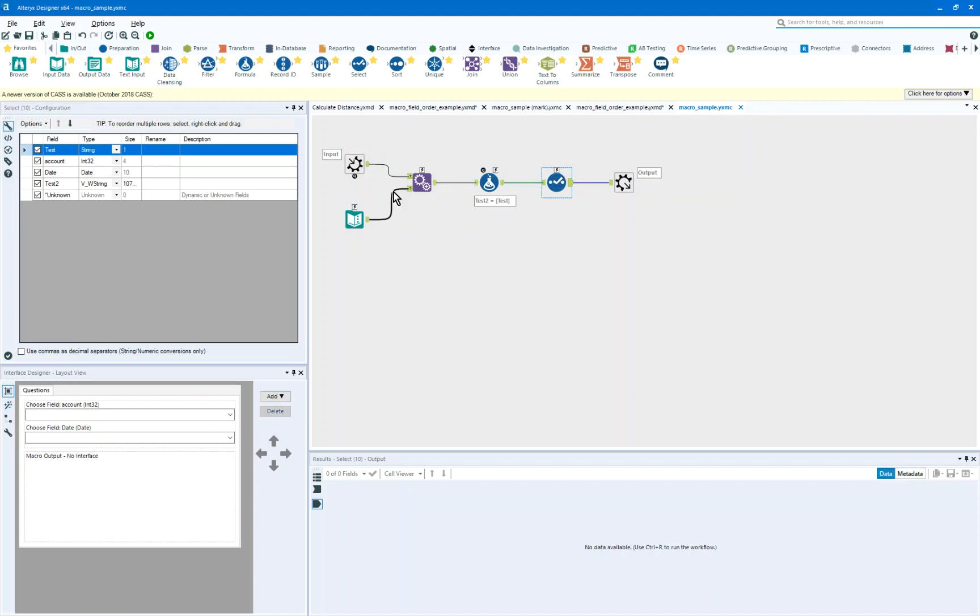And so we're looking at this as the heart of a macro. It could be doing many things inside of the macro, but really what we want to do is see test and test 2 appended to the output.